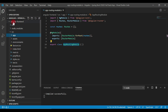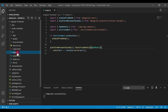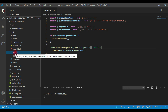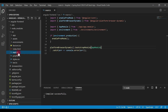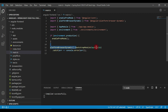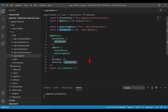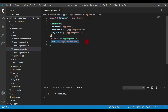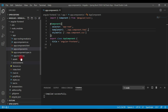Now let's see how control flows in our Angular application. The control first comes to main.ts, which is the entry point. main.ts bootstraps and kickstarts app module using the bootstrapModule method. App module in turn bootstraps and kickstarts app component. App component is our root component and has a property called title, which gets rendered inside the app component HTML template. This is how control flows in an Angular application.